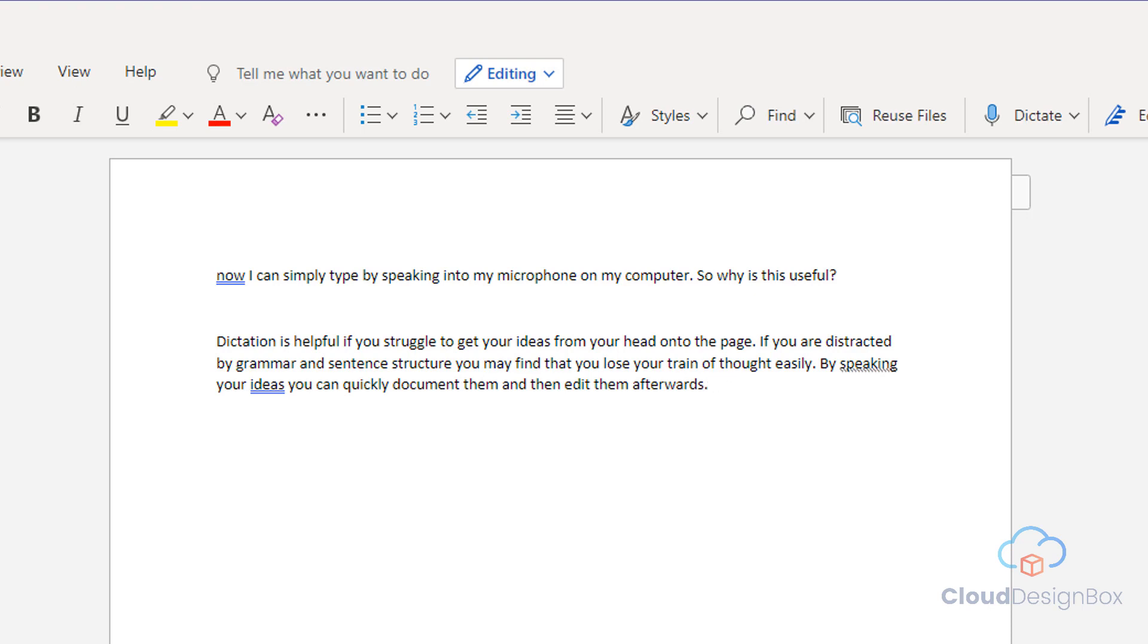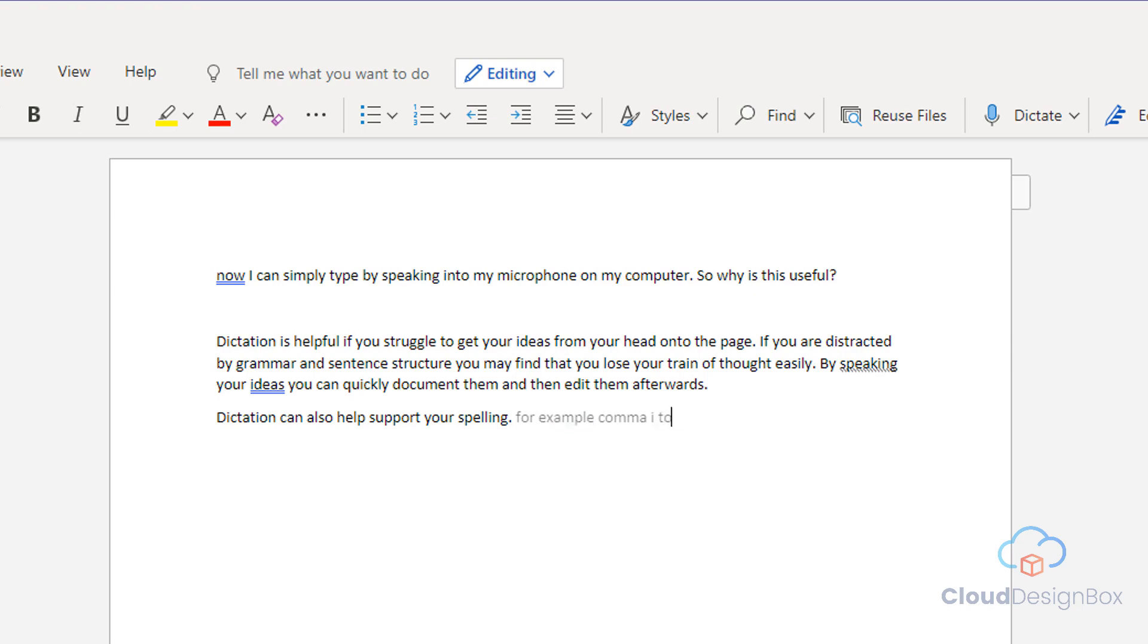New line. Dictation can also help support your spelling. For example, comma, I struggle to spell the word psychology.